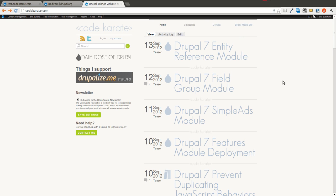Welcome to another episode of the Daily Dose of Drupal. This is episode number 8, and this is brought to you by CodeKarate.com.